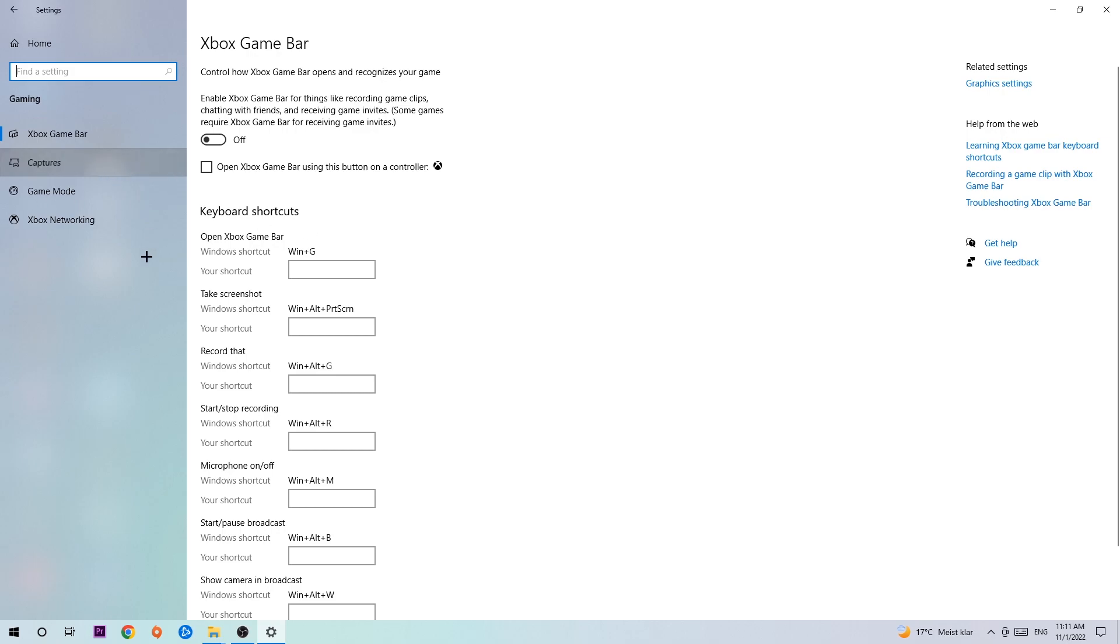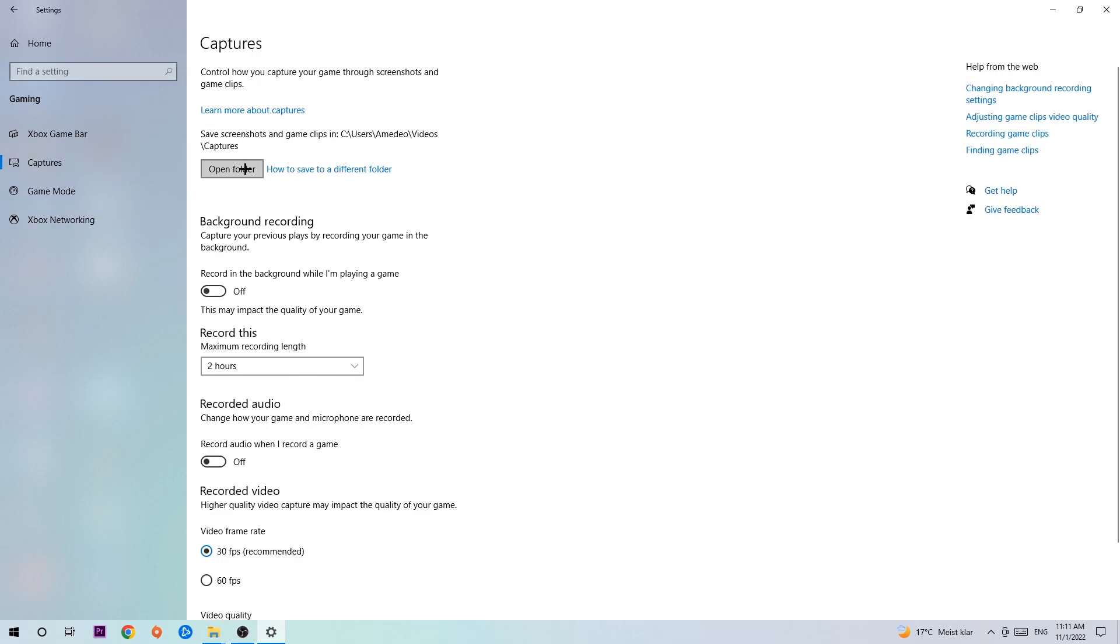Afterwards, hit Captures and stick around Background Recording. Go to 'Record in the background while I'm playing a game' and obviously turn this off because it's obvious that if you're recording something in your background, especially on low-end or bad PCs, it will impact your performance really bad. Just simply turn this off.